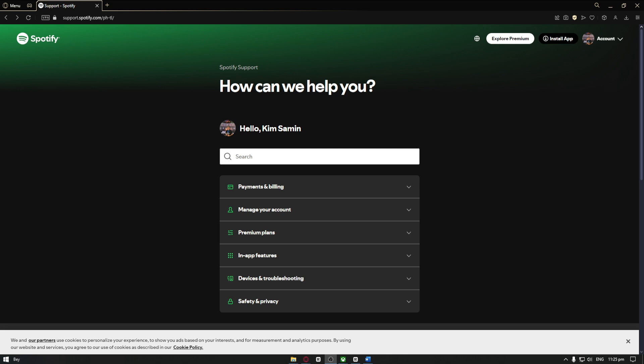Now to simplify, you want to head over to a website called support.spotify.com and from here you want to make sure that you are inside the right account that you want to unlink your Gcash from.